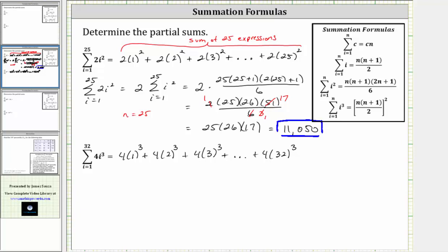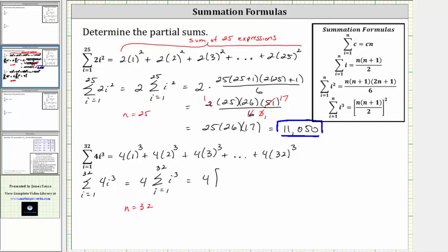Therefore, let's once again use one of these summation formulas. Looking at the last summation formula, the sum of i cubed from i equals one to n is equal to the square of n times the quantity n plus one divided by two. Notice how the formula is i cubed, and our formula is four i cubed, so before we apply the formula, we do need to factor out the four. The sum of four i cubed from i equals one to 32 is equal to four times the sum of i cubed from i equals one to 32, where n is equal to 32. Applying the formula, four times this partial sum is equal to four times the square of n times the quantity n plus one divided by two, giving us four times the square of 32 times the quantity 32 plus one, all divided by two.